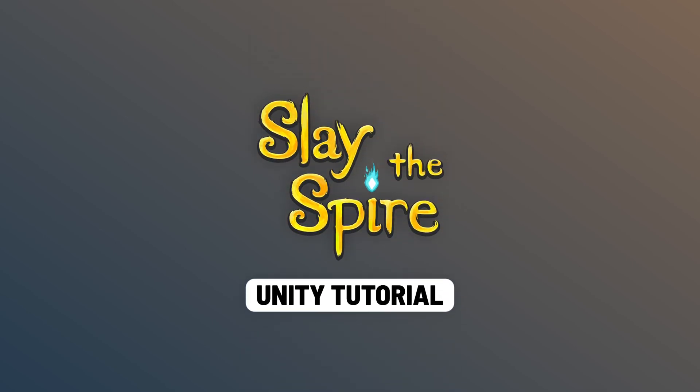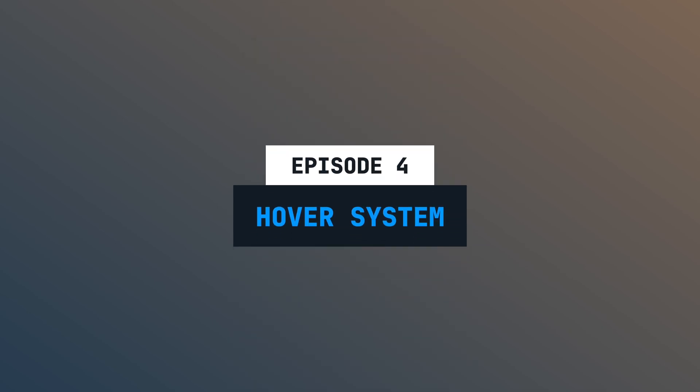This is episode number 4 of this latest tutorial series. In this episode, we are going to implement the hover system for our cards and also lay the foundation for our action-based architecture. Let's go!